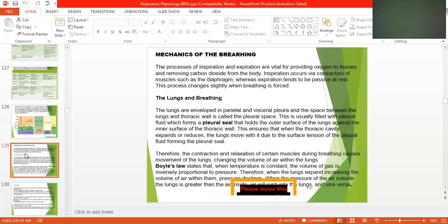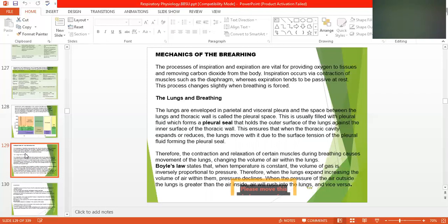The parietal pleura faces toward the chest wall and the visceral pleura covers the lungs. The space between the lungs and thoracic wall is called the pleural space. This is filled with pleural fluid, which forms a pleural seal that holds the outer surface of the lungs against the inner surface of the thoracic wall.